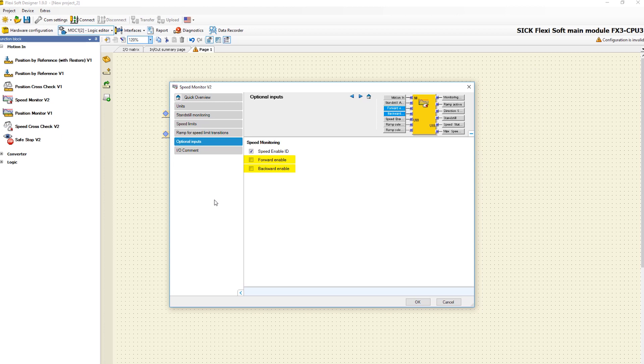We have seen all the important configuration possibilities of the function block speed monitor. Now you know the functionalities and how to configure this function block in the FlexiSoft Designer.